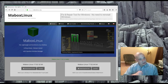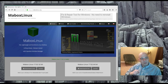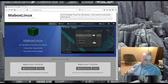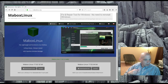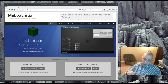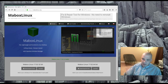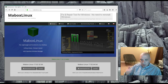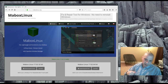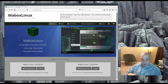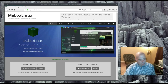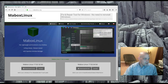Today I'm going to install and review MayBox Linux. It is basically a community respin of Manjaro using the OpenBox window manager, the Tint2 panel — your standard OpenBox setup on top of Manjaro. I'm going to install this inside a virtual machine, so let's get started.